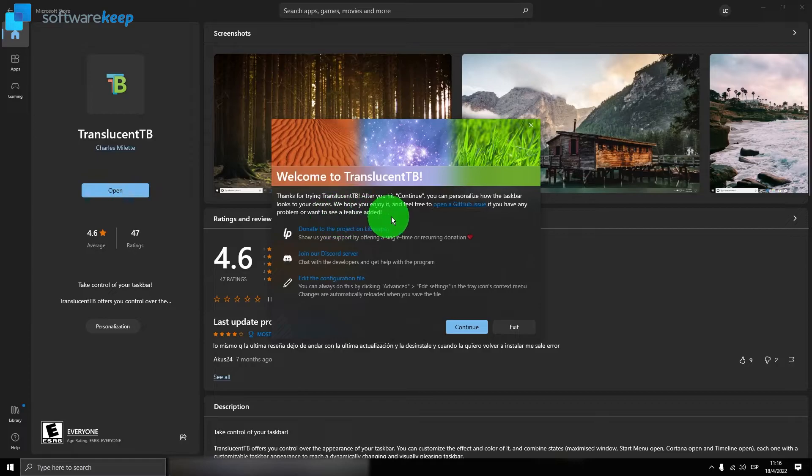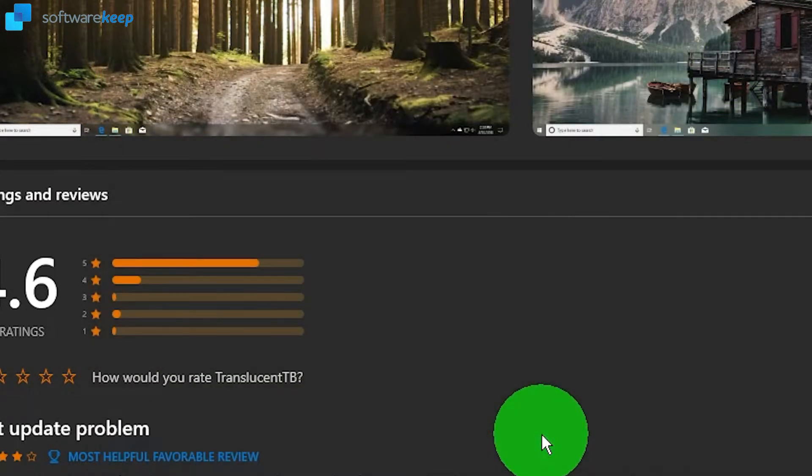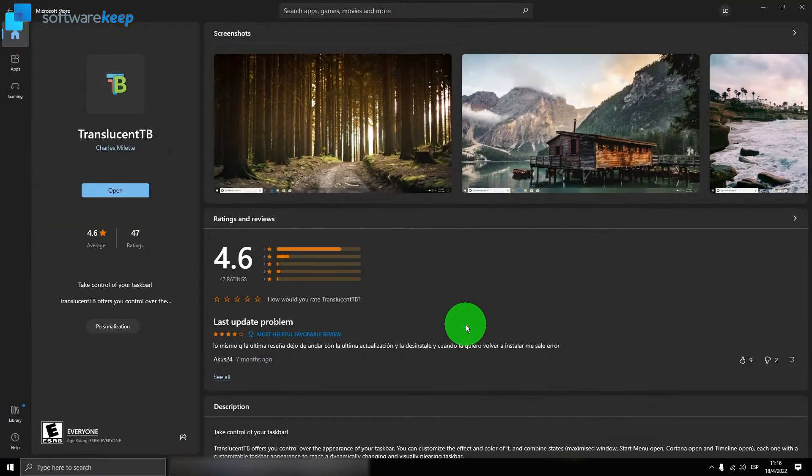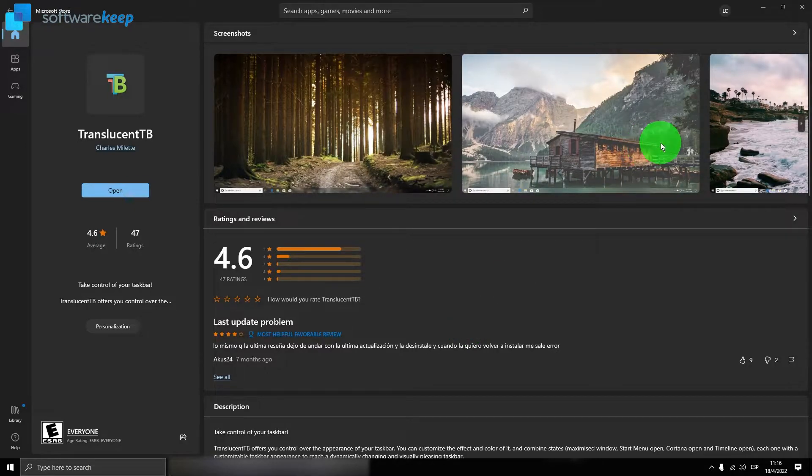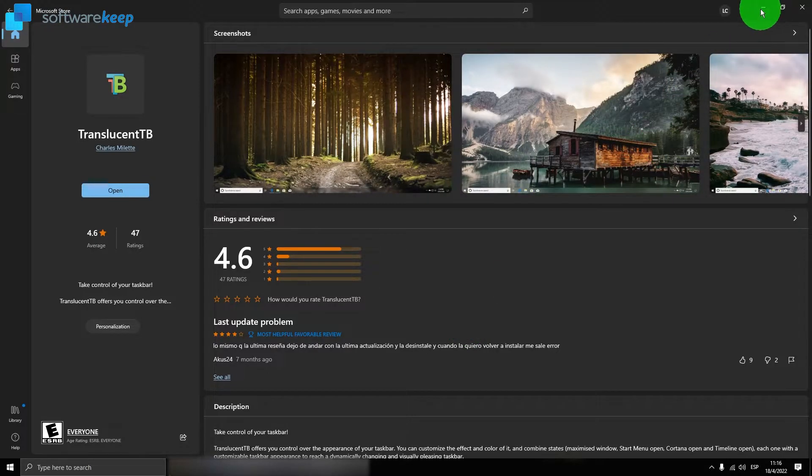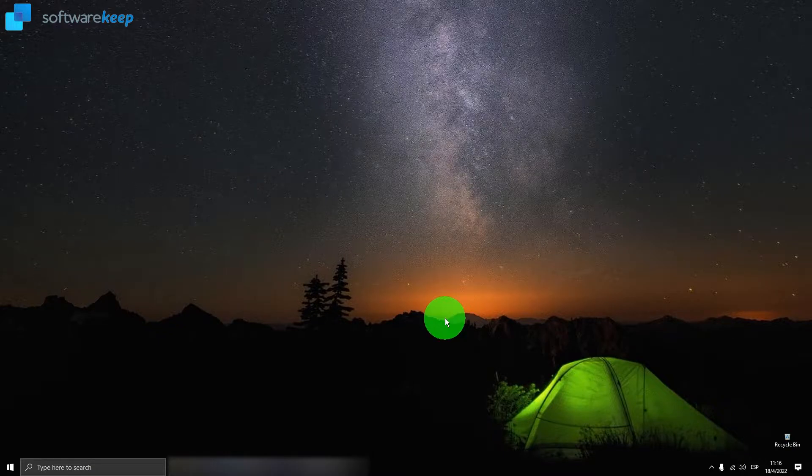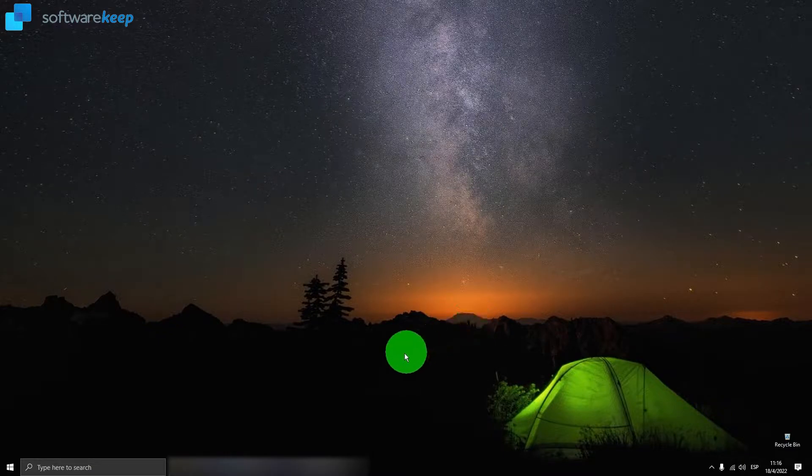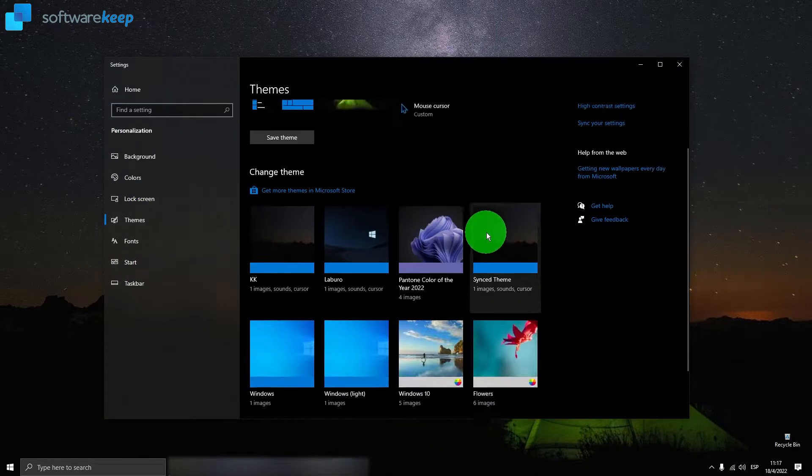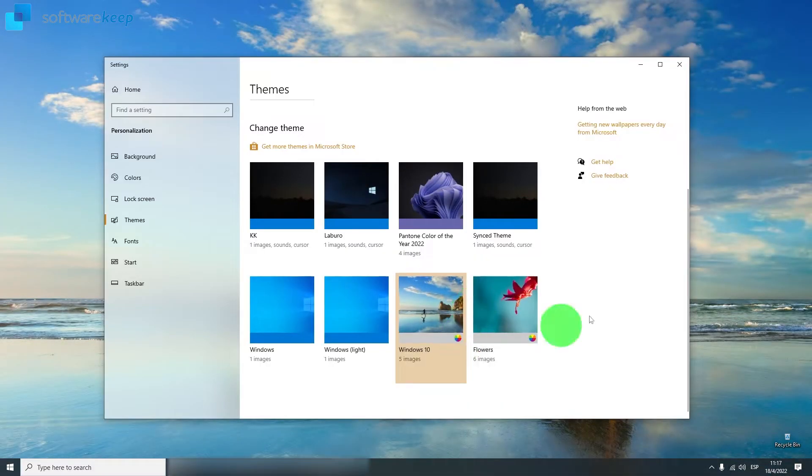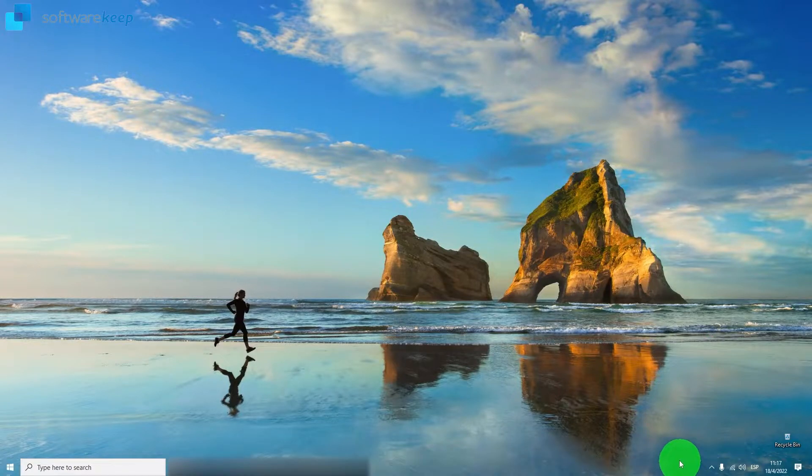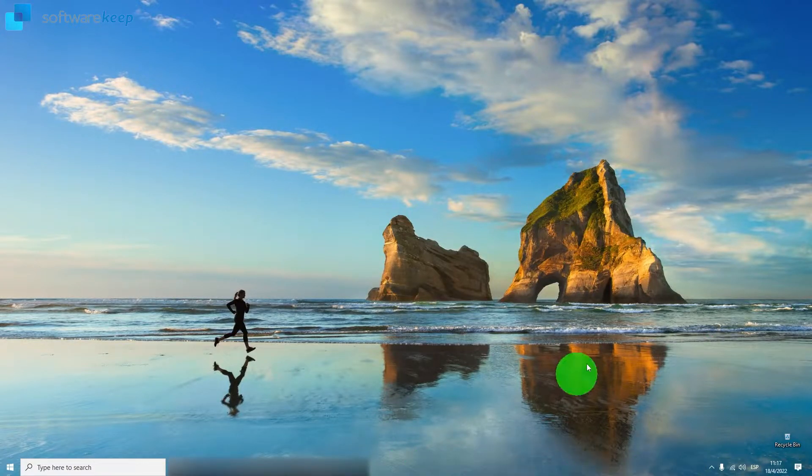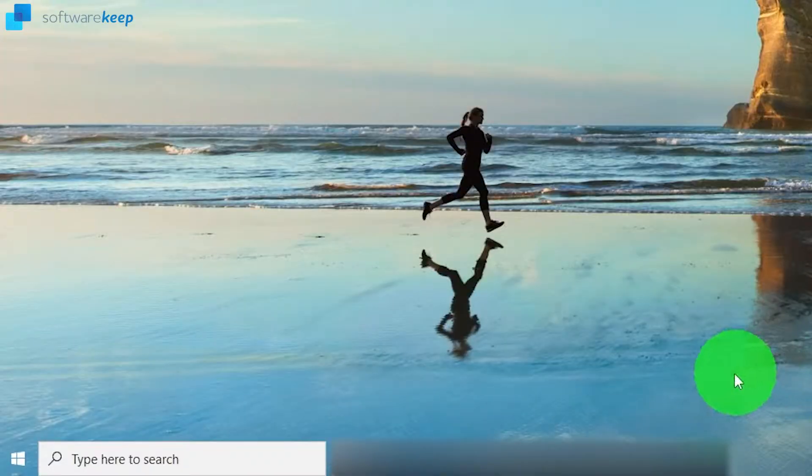Now click on Continue and that's it, the app is now running on your PC. But in my case I have this dark theme, so it's not visible at the moment, so let's change that so you can see it. And here you go, now the taskbar is transparent.